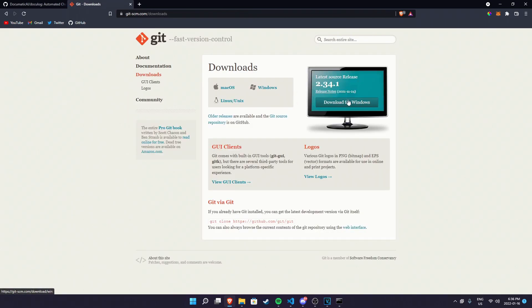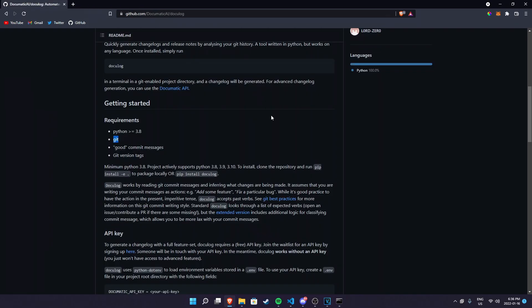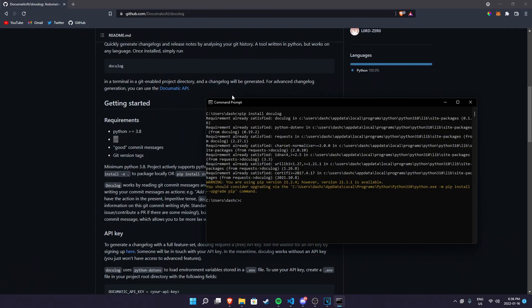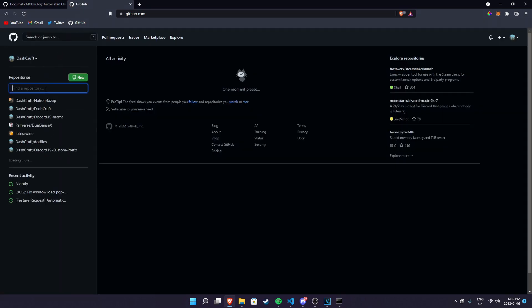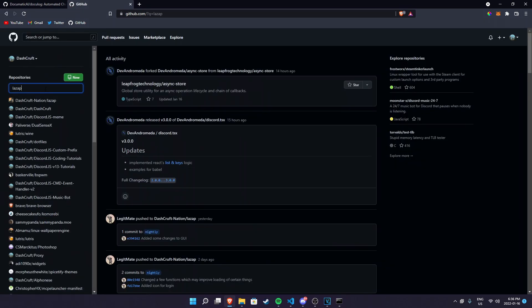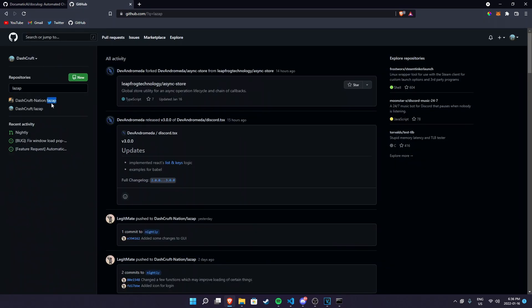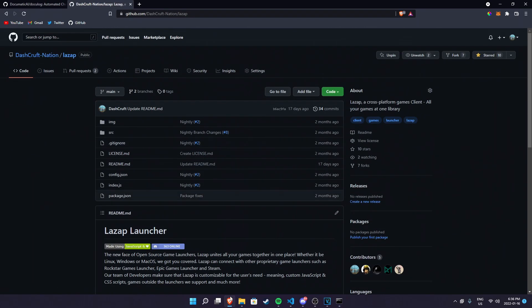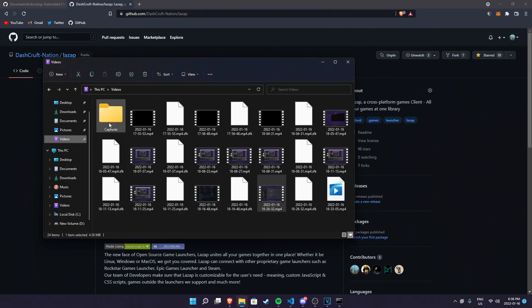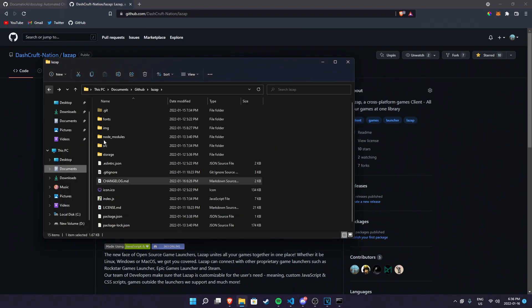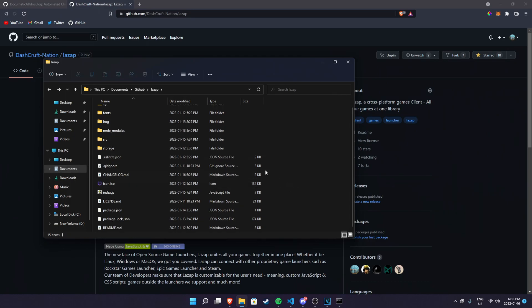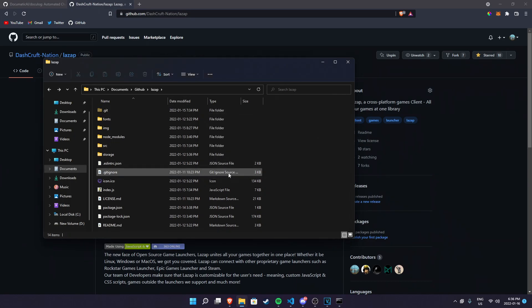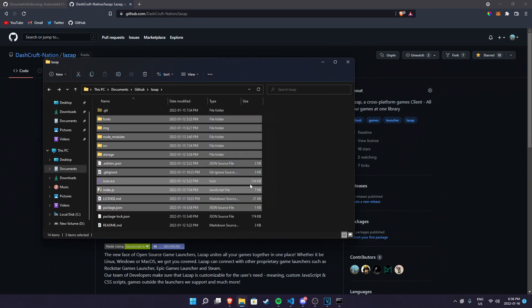In order to generate the changelog you have to first clone your project. I have a project named lazap, so I'm just going to go to lazap here. I already cloned this project and it's literally here, lazap. I have it already in here and I'm also going to remove my old changelog so I can show you how it works.